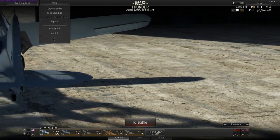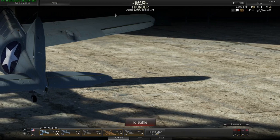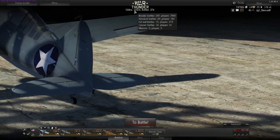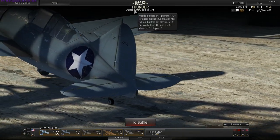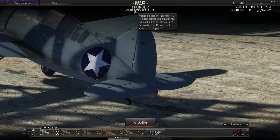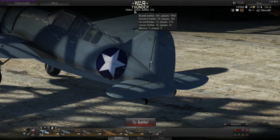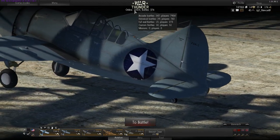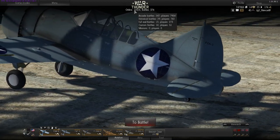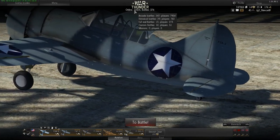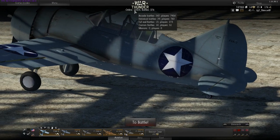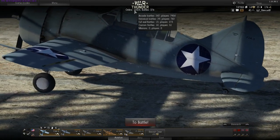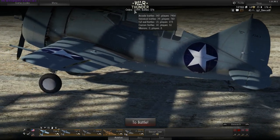In the middle you can see how many people are online and playing, and how many battles are hosted. As you can see there are many players playing arcade, and about 700 are playing historically.